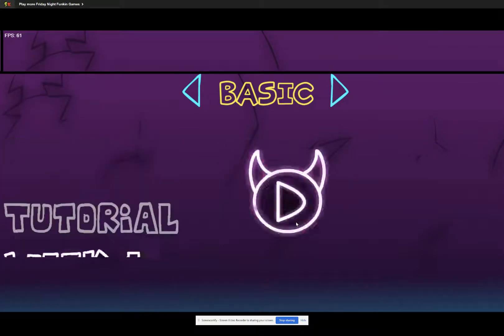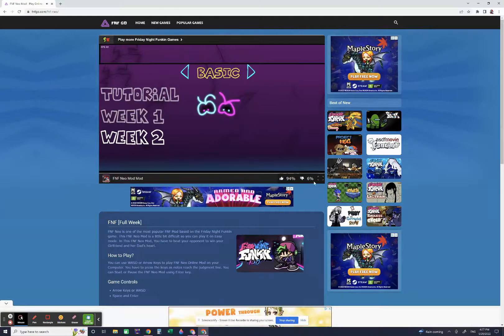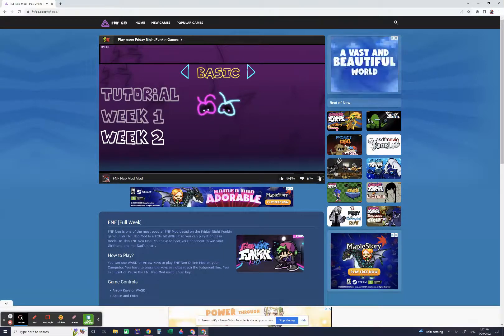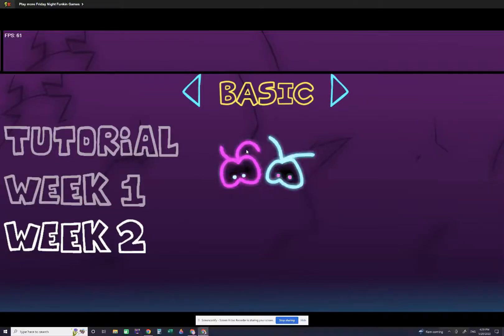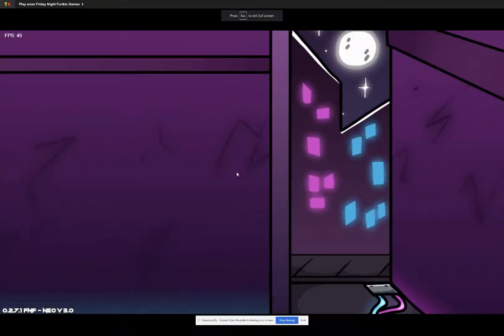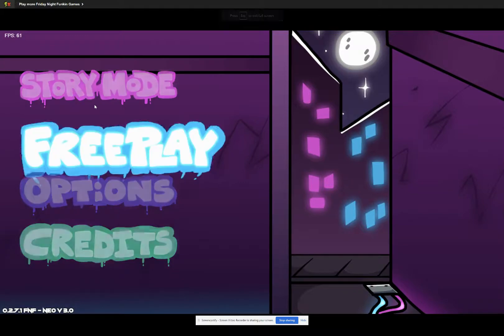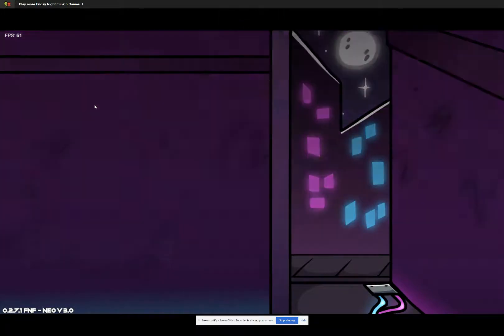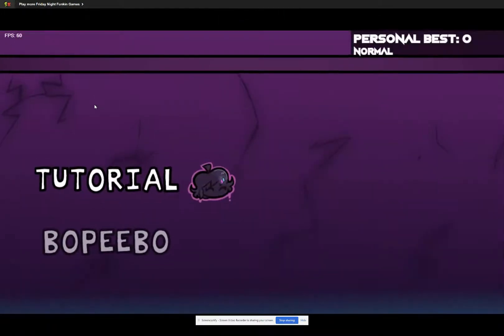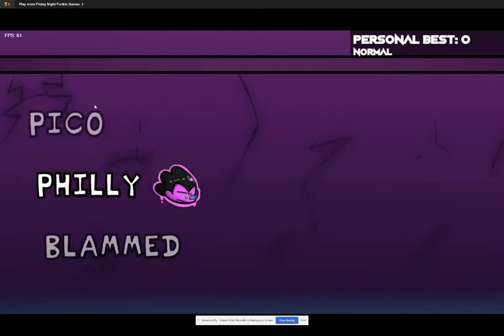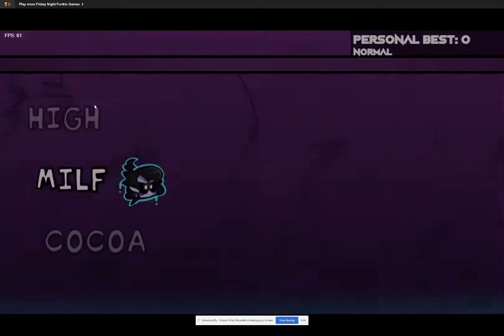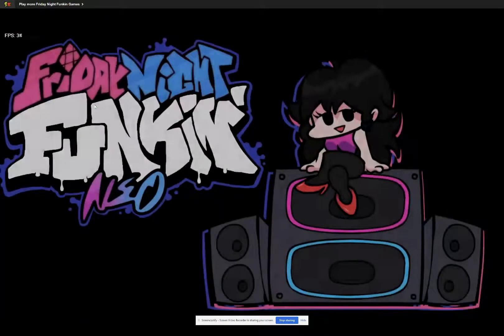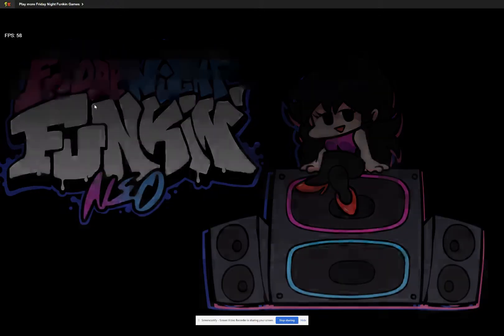We're gonna play... oh wait, I'm trying to escape. Okay, so we're gonna play Neo. We're gonna go to free play and we're gonna go play MILF on Friday Night Funkin' Neo mod.